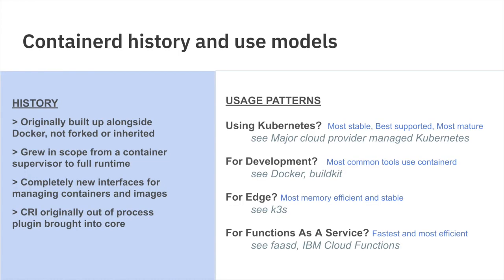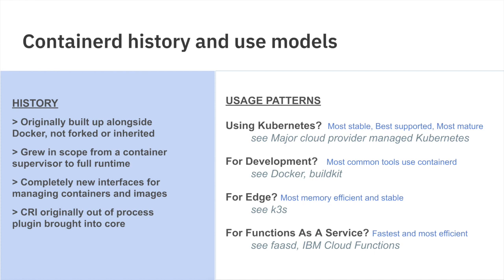We walked through Container D's history in more detail just a few months ago at KubeCon Virtual EU, and you can find that talk on YouTube. But just for a brief history, Container D came up alongside Docker. It's not a fork or it doesn't inherit any part of the Docker code base, but effectively it grew from a container supervisor used by Docker into a full runtime in the 2016-2017 era. During that time, we created completely new interfaces for managing containers and images. After defining those in GRPC, we also created a Go client API that's used heavily by the CRI and many other projects.